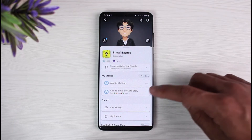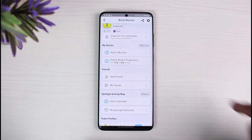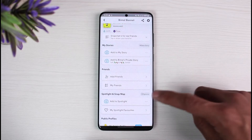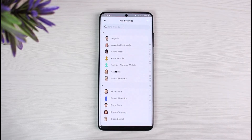Once you tap on your Bitmoji profile, you can see your profile page. Scroll down to the bottom of the screen and you can see the section called Friends. If you want to view your current friends, tap on the My Friends button and you'll be able to see a list of your friends.